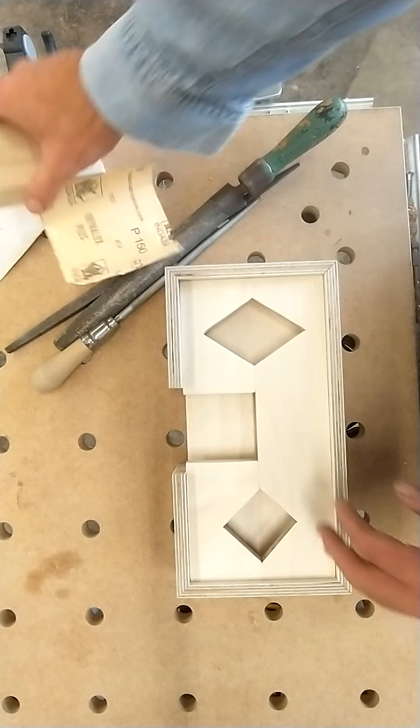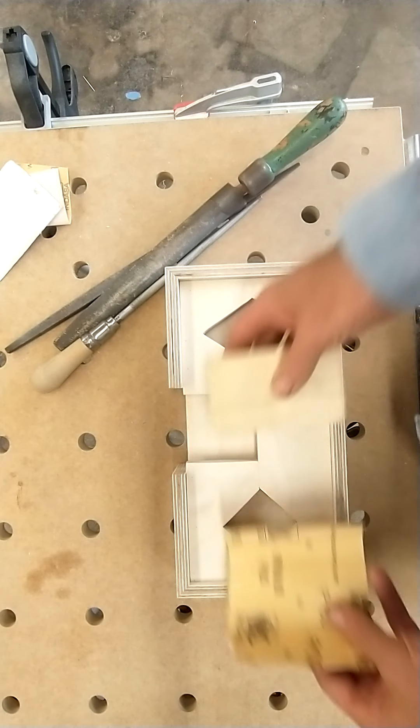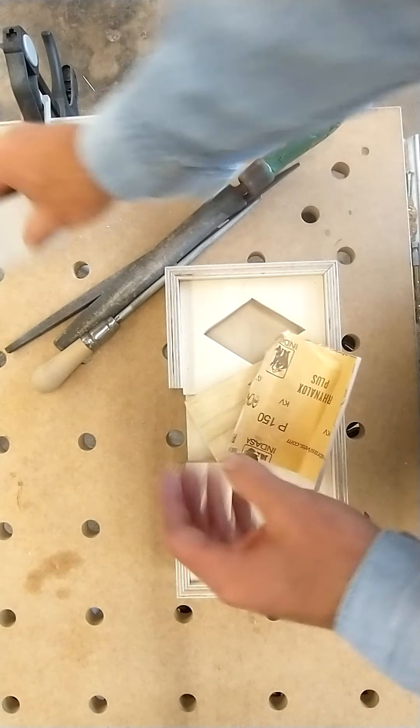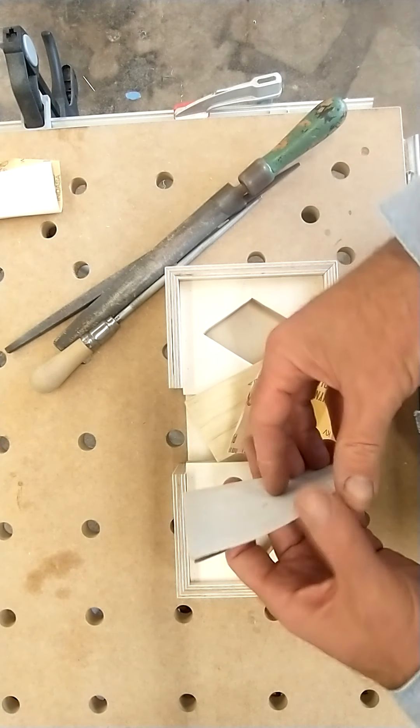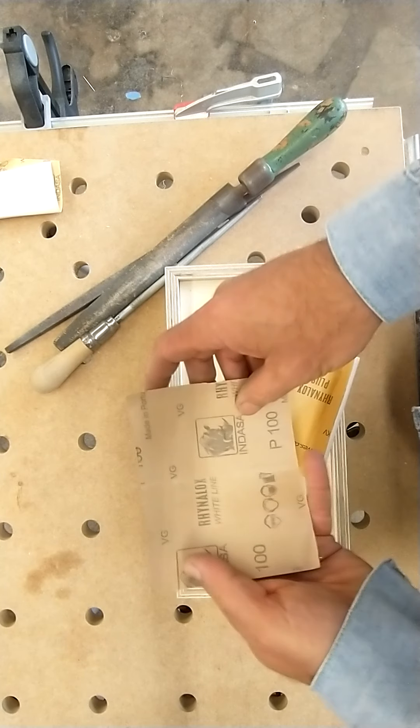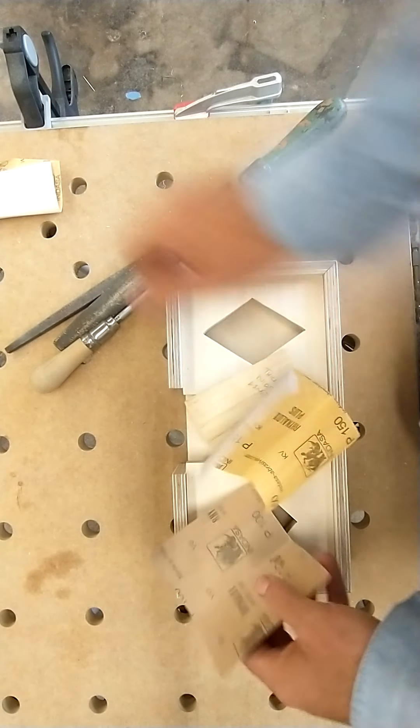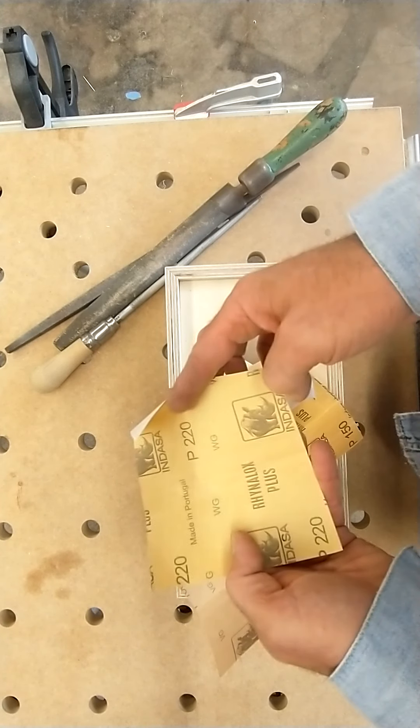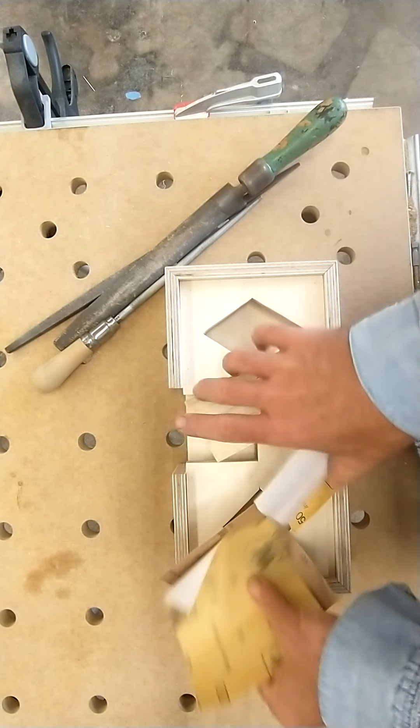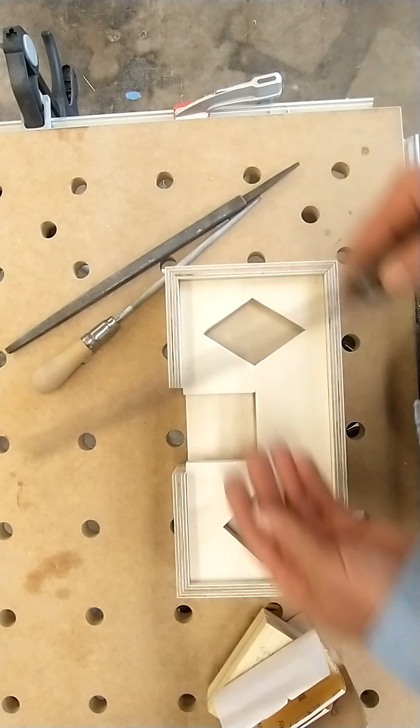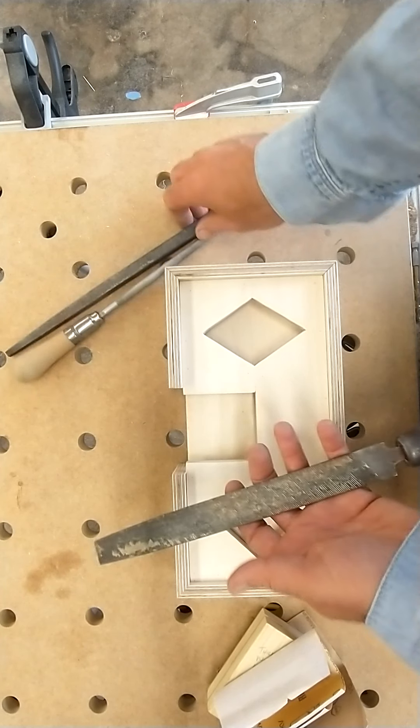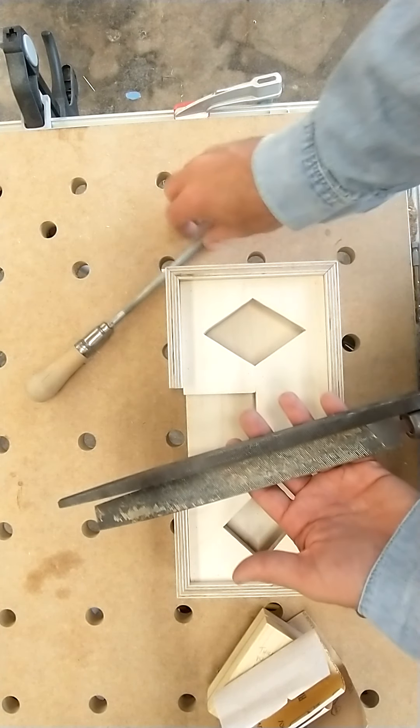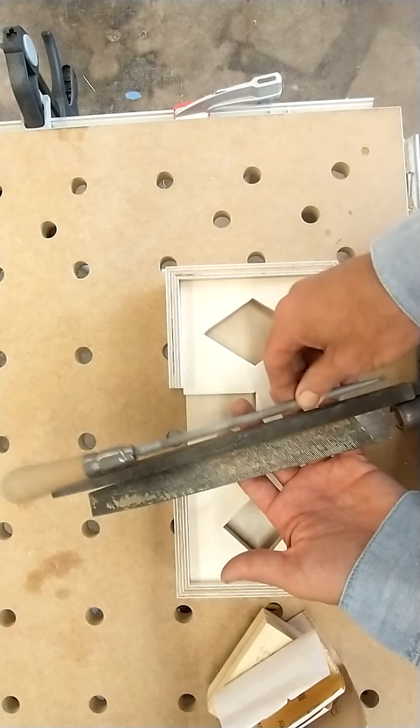So here's what you're going to need when you start: sanding block, 100 grit, 150 grit, and 220. If you have files, files would also be very helpful.